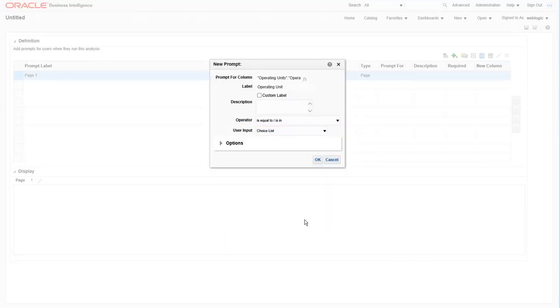Since prompts are made for input rather than output, they have some different options than if you were creating a report. To see all of the settings, let's click on the triangle next to the options link, and the second half of this screen will appear.